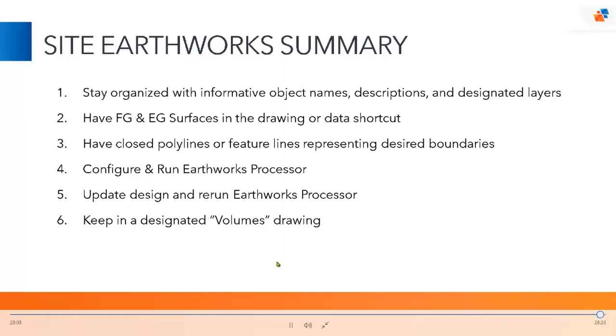We can use Earthworks processor for rough quantities as well, and then refine our design and get more accurate quantities as the design develops through iterations. Hopefully you've enjoyed this and I'll pass this back off to Ramil to wrap things up.